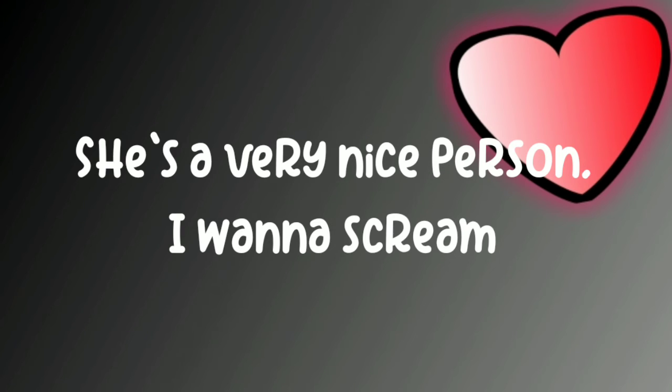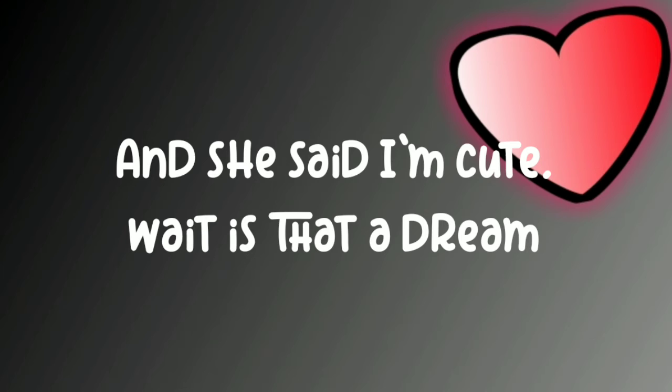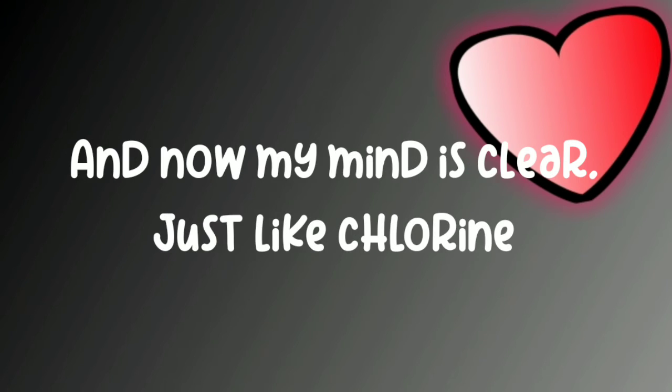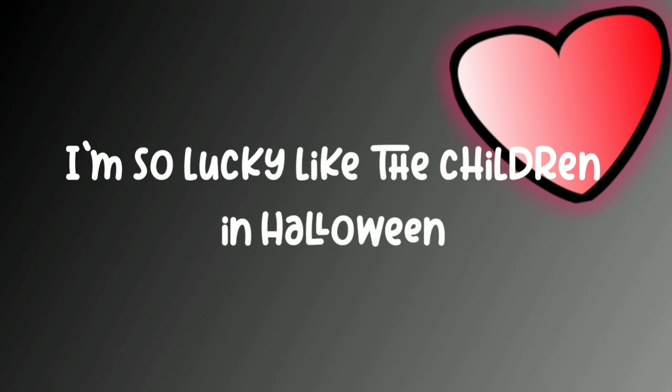She's a very nice person I wanna scream and she said I'm cute, wait is that a dream? That's a hot one bro just like a giant Steve and now my mind is clear just like chlorine.